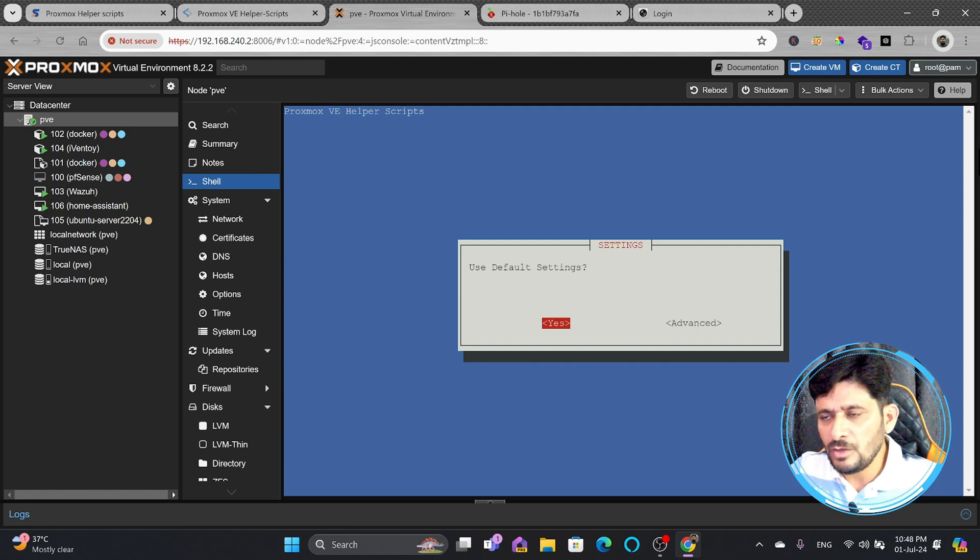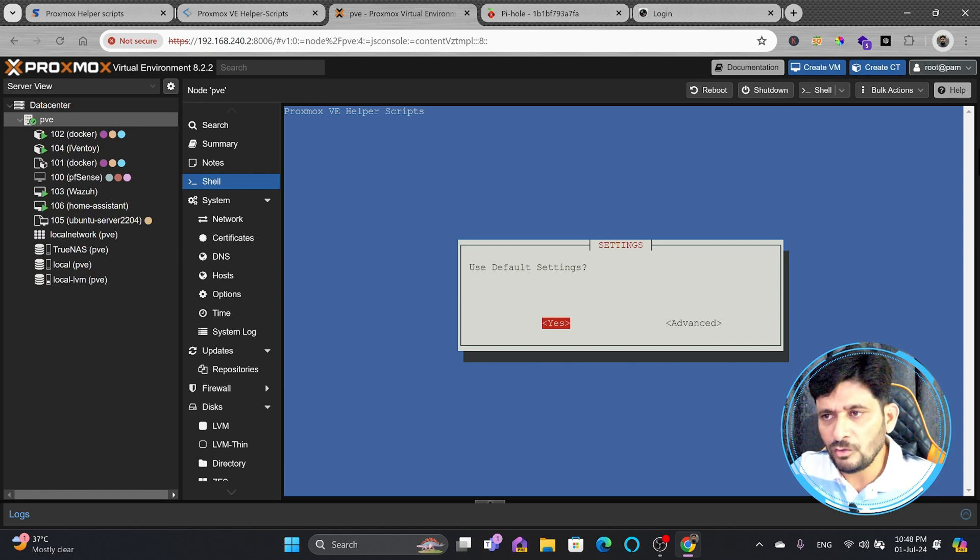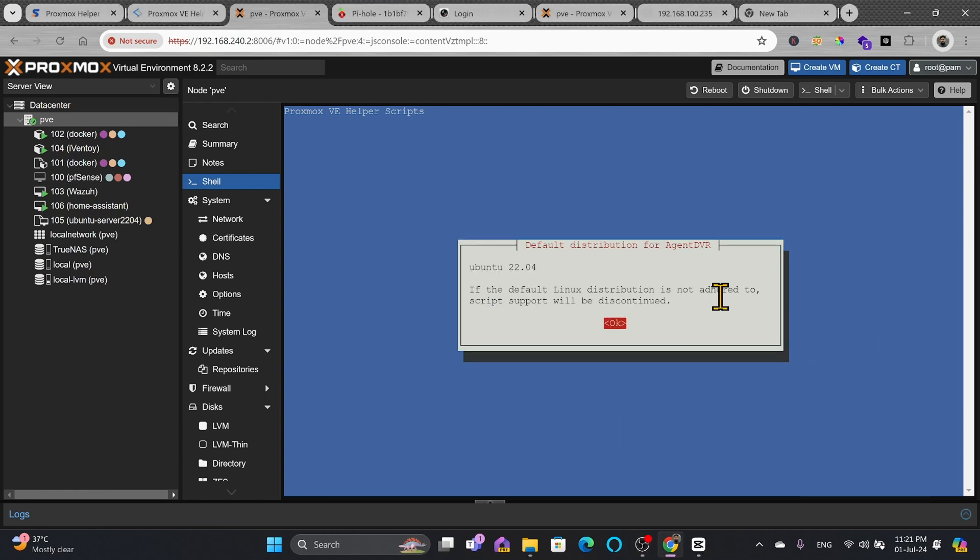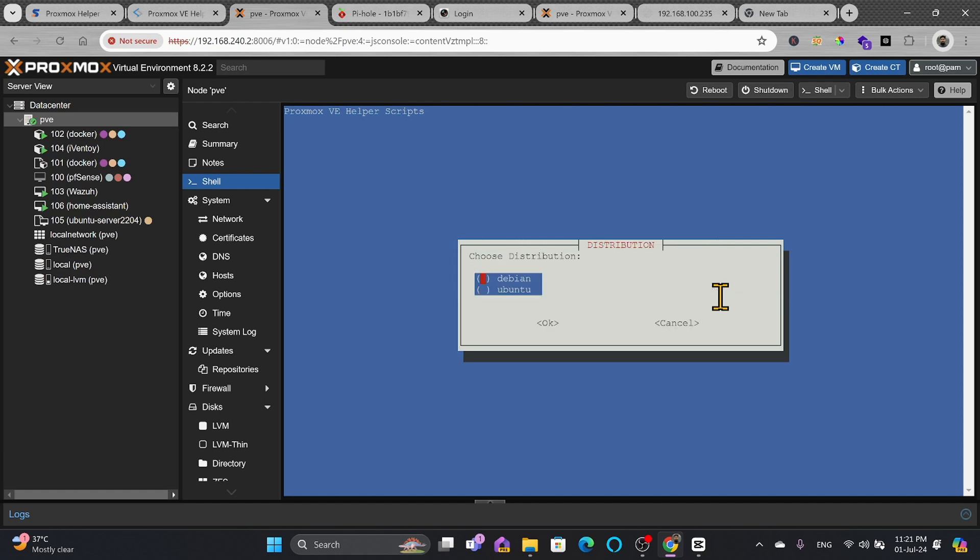Use the default settings. You have both the options whether you want to go for advanced where you have to provide yourself all the details. You can choose the advanced option. To select anything I will be using the spacebar. Here you can see it needs Ubuntu 22.04. I will say yes. I will go for Ubuntu 22.04.